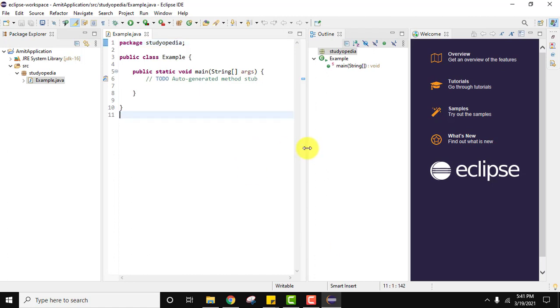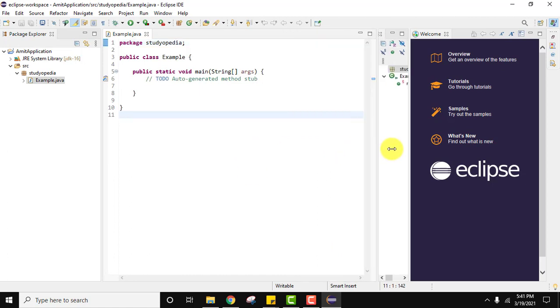Before moving further you can see the font is really low. The output font will also be less. Let us change it quickly.